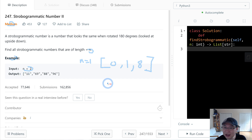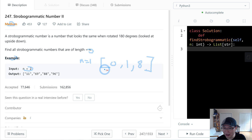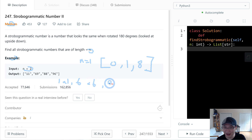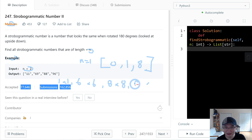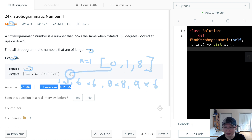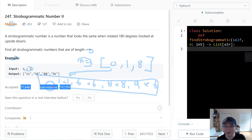And n=2. What is the third number? Z is the same. So let's say 1x1, 6x9, 8x8, and 9x6. So if we put all combinations when n is 1, that is the strobogrammatic number.